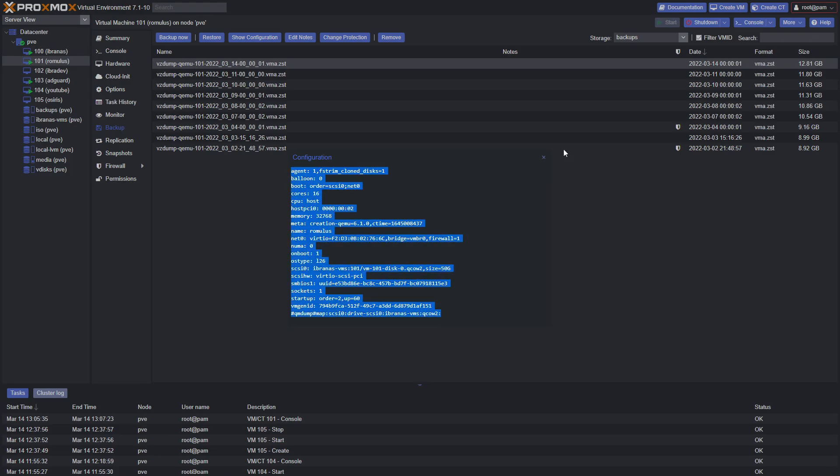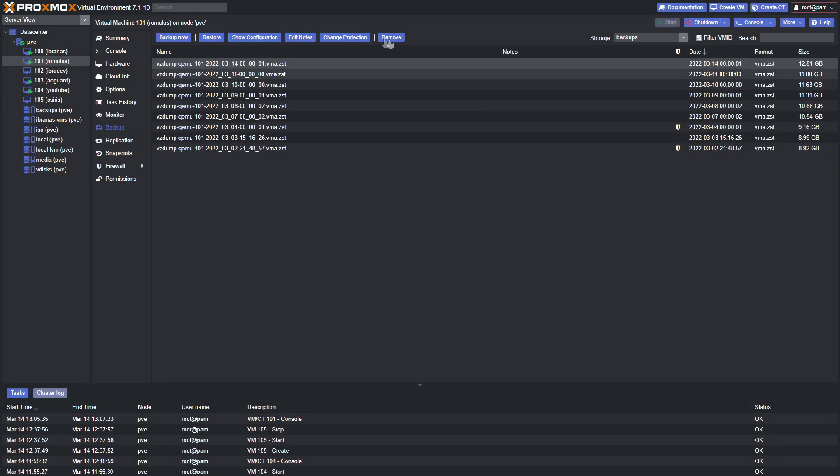You can change the protection so that scheduled backups don't remove that particular entry, keeping it safe. If you have the perfect setup and anything ever happens, restoring that backup will bring everything back the way it was before.